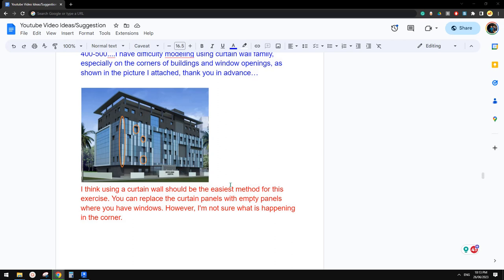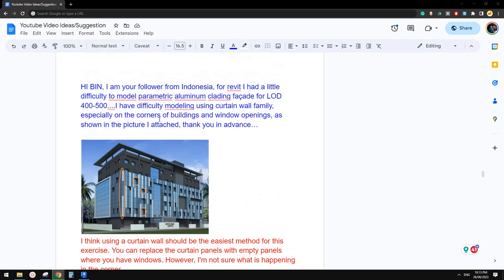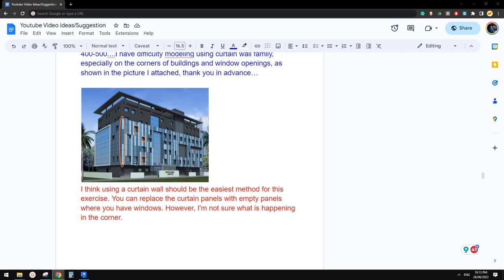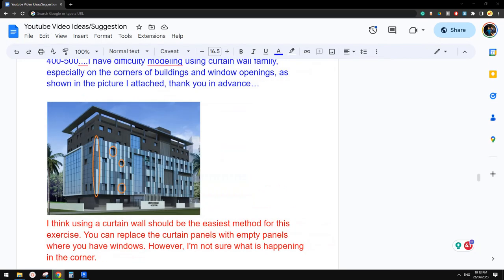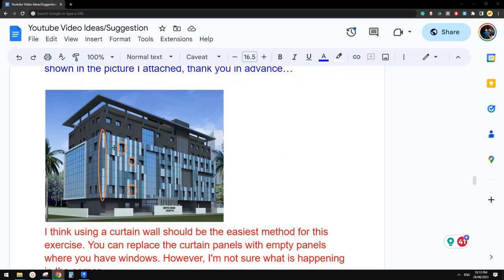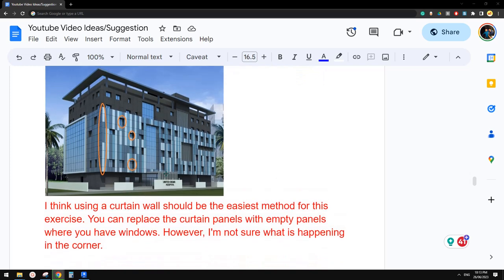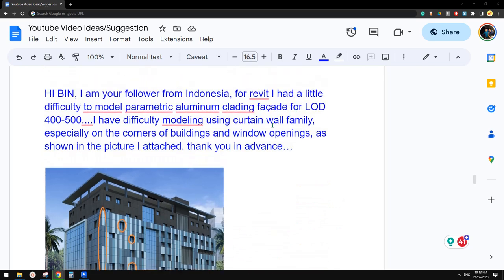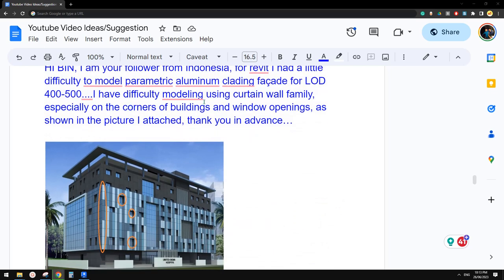Good day guys, Bing here. Today let's try this one. So let's zoom in a little bit. We're going to try this one, but the issue we're having here is curtain wall expression on corner.